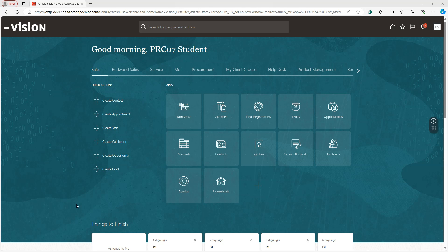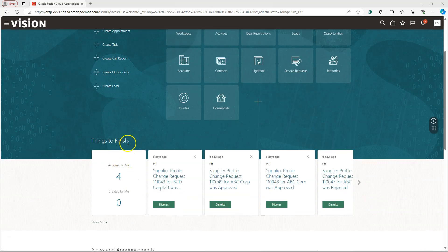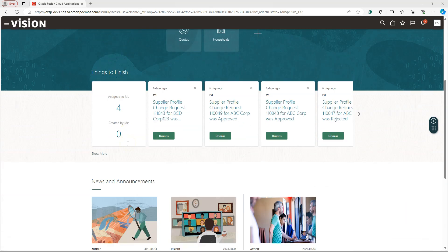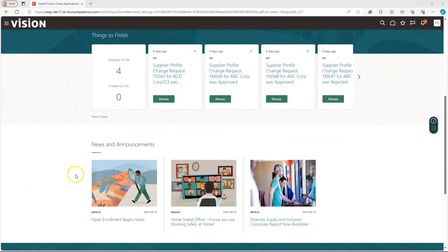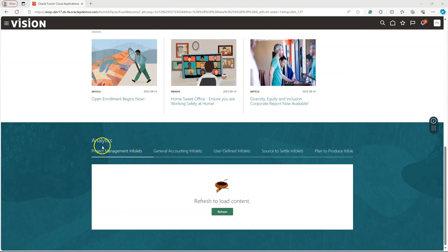As you can see here, we have access to more content on a single page when you compare with PeopleSoft application. First, we have application section. Then, we have things to finish section. Then, we have news and announcements section. And finally, we have data analytics section. Now, I will explore little more on these sections.